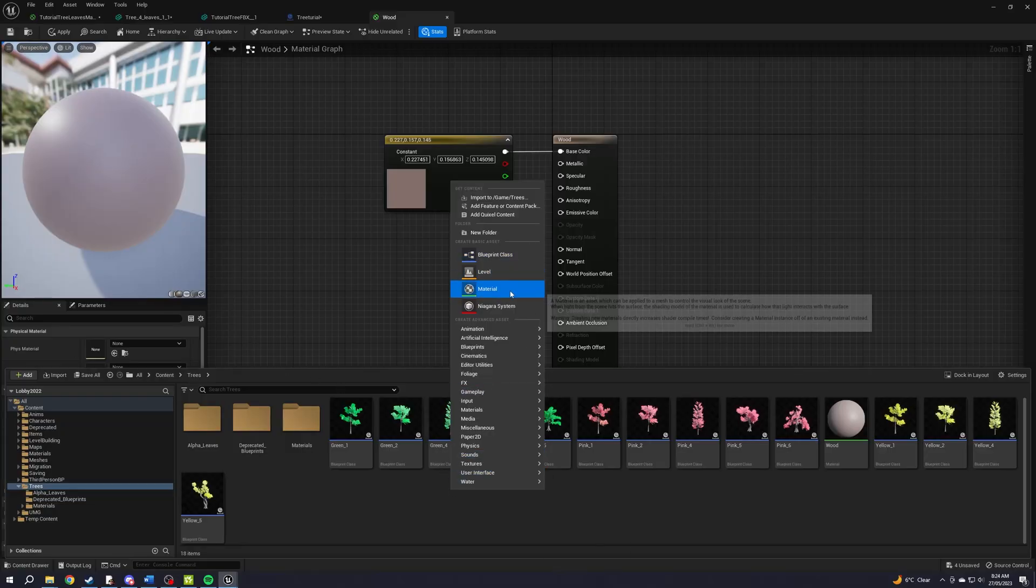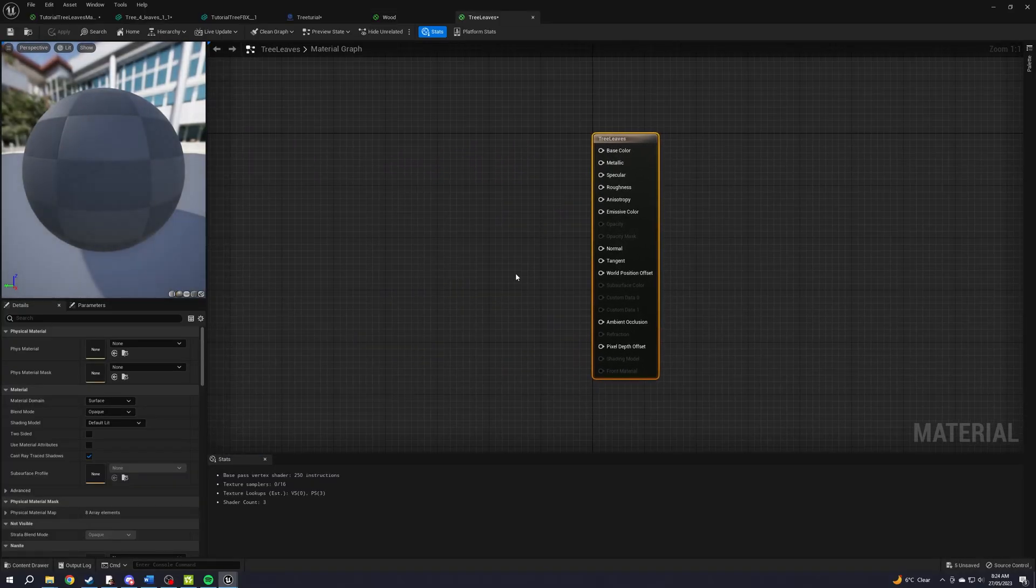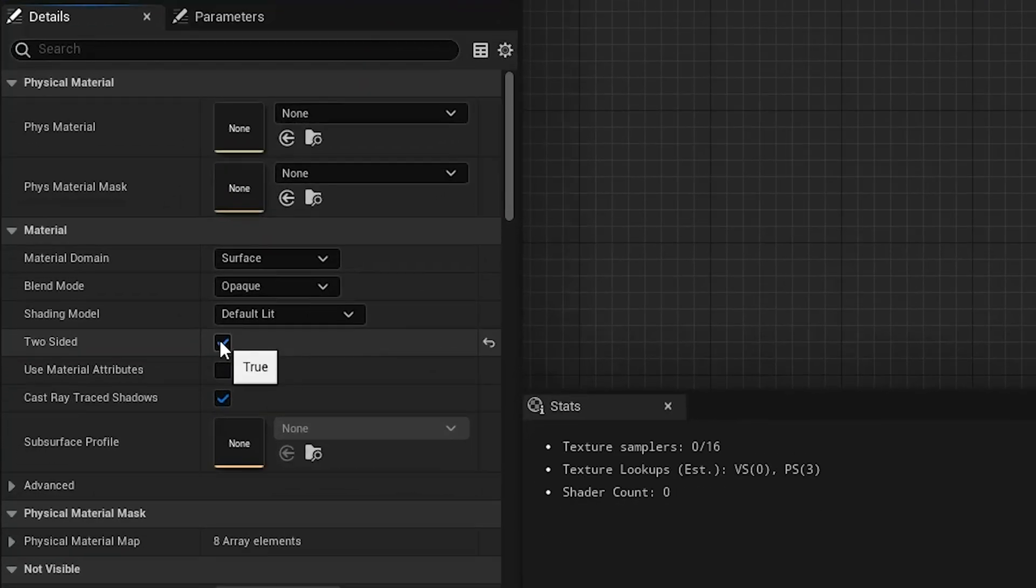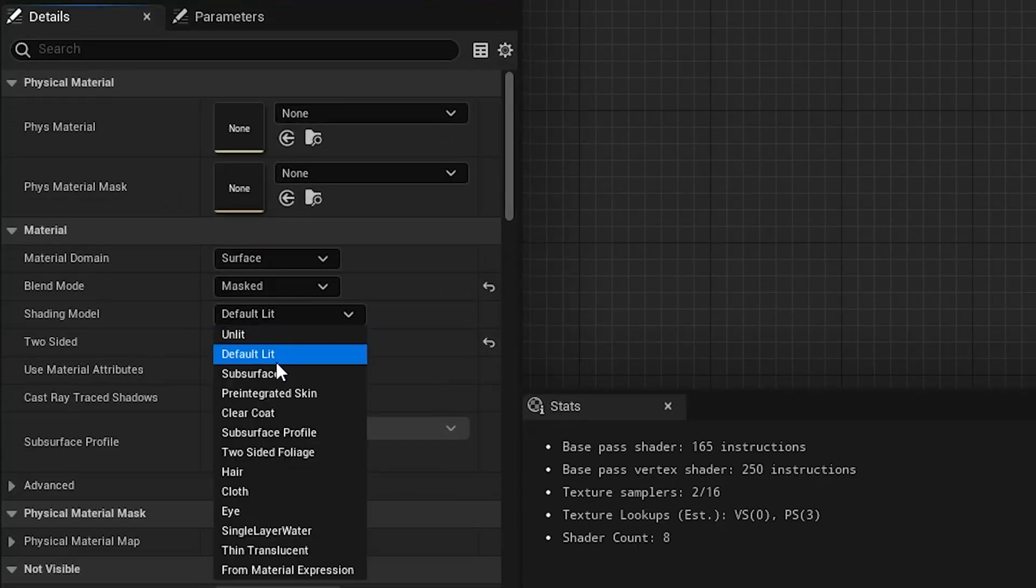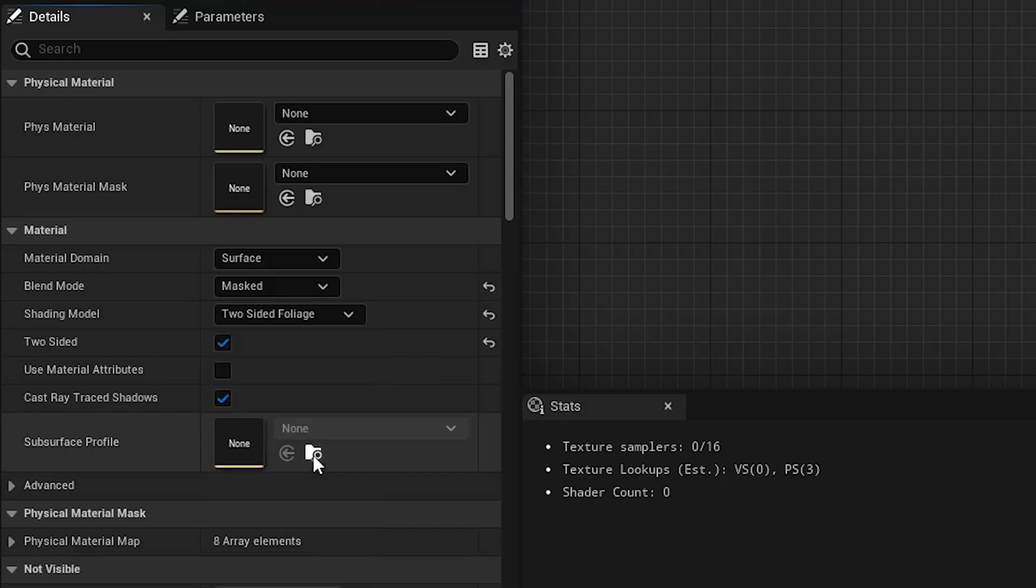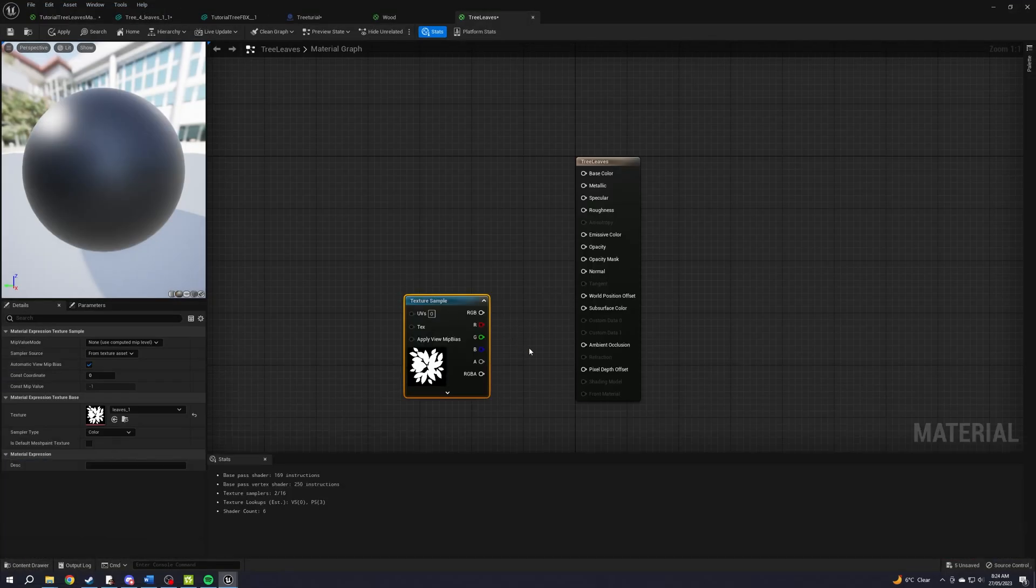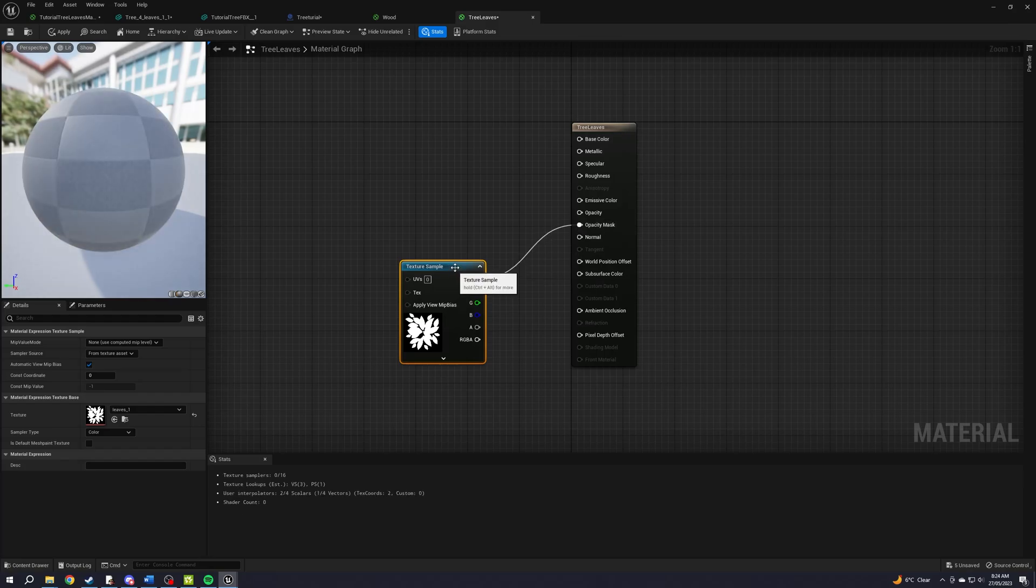Now make another material. This is your leaves. Tick the two sided box, change the blend mode to mask, change shading model to two sided foliage. Drag in the texture I gave you and plug it into opacity mask, not opacity.